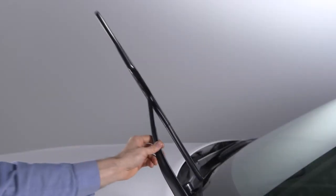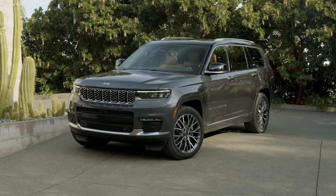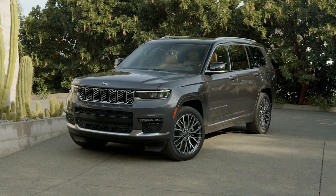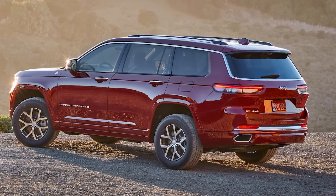Now just lower the wiper blade onto the glass and repeat the process for the other side. To replace the rear wiper blade,